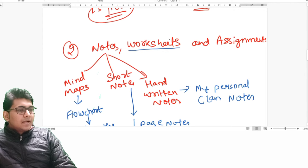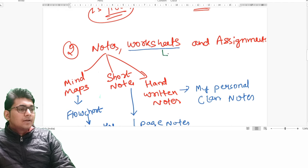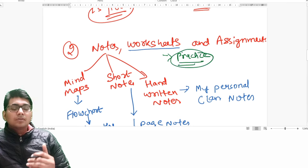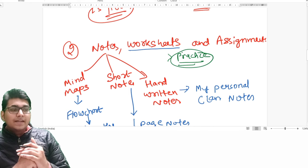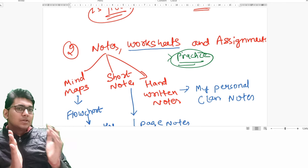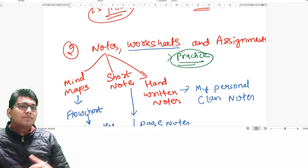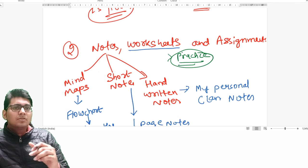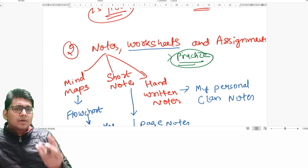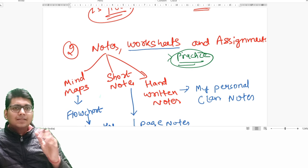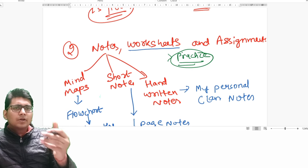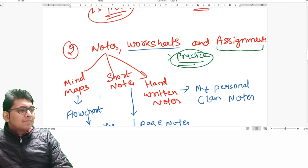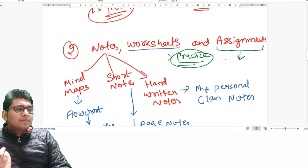These worksheets are helpful for practicing practical topics — for theoretical topics, worksheets are less useful. The more you practice, the more both theory and practical concepts are retained. Understanding the chapter and solving questions and combining them will sustain knowledge for a longer period. Importantly, these are not in MCQ form — the conceptual building comes when you solve questions step by step. We also provide assignments, which are basically for those who have enough time, not primarily for working professionals.